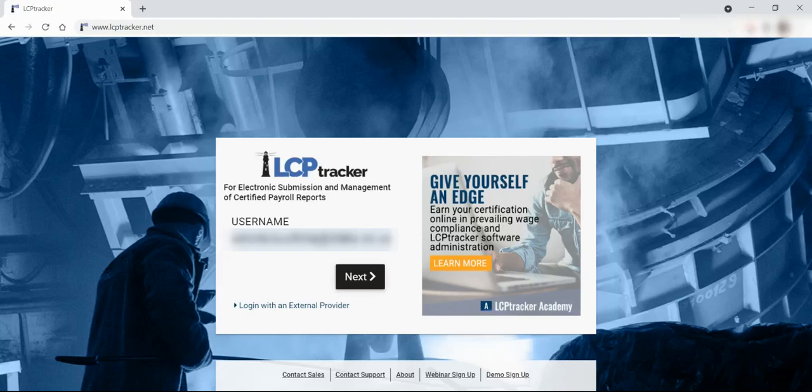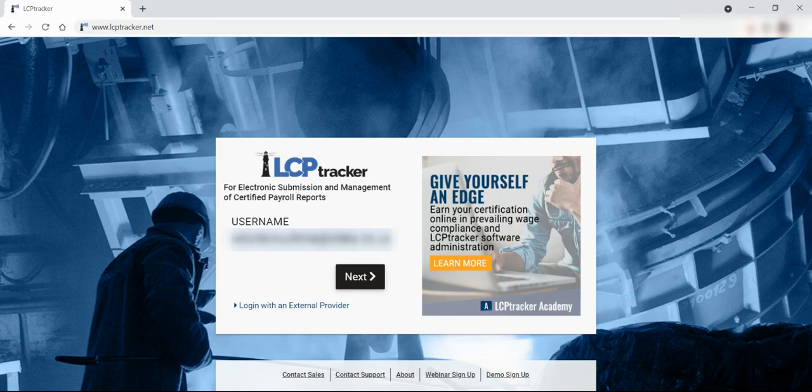Hello! In this tutorial, we will cover how to log into LCP Tracker, CDOT's cloud-based certified payroll reporting software.